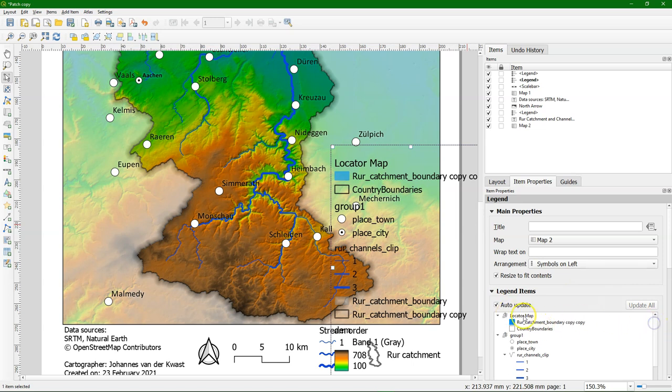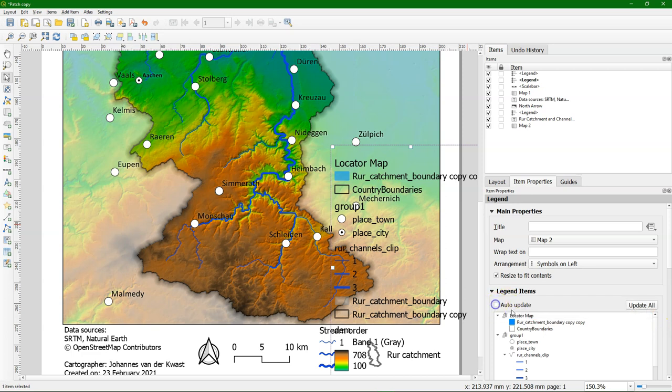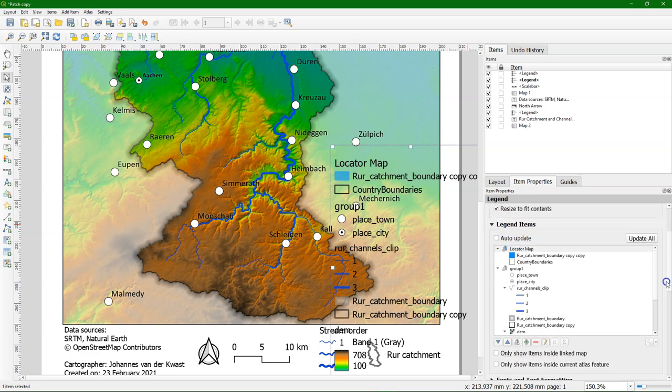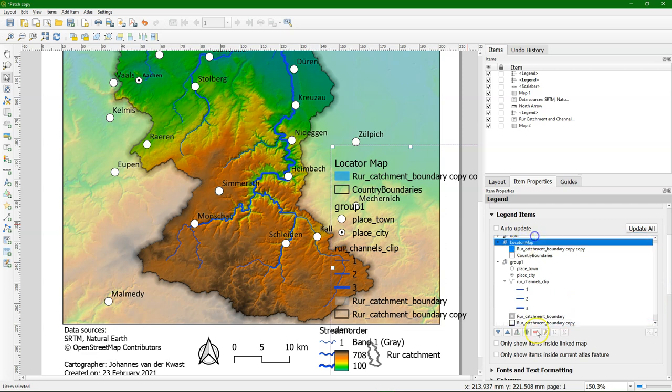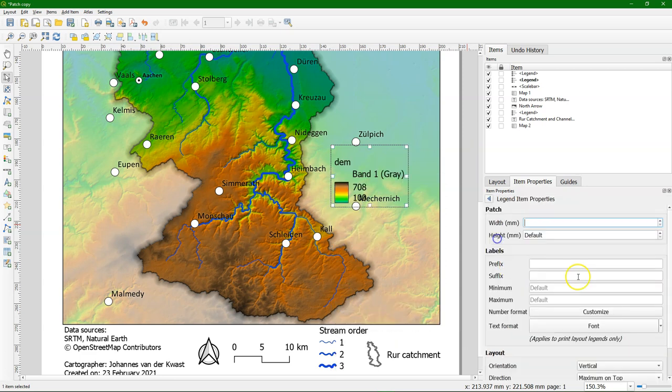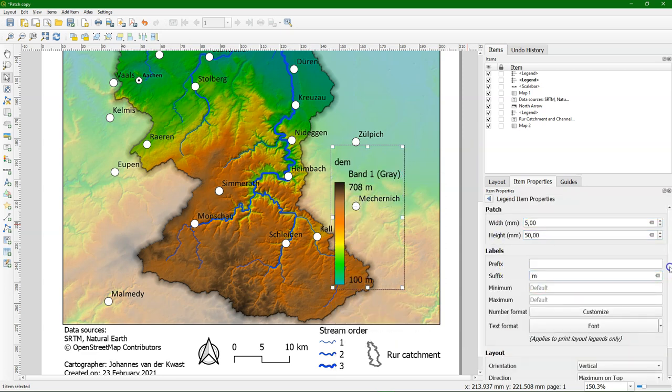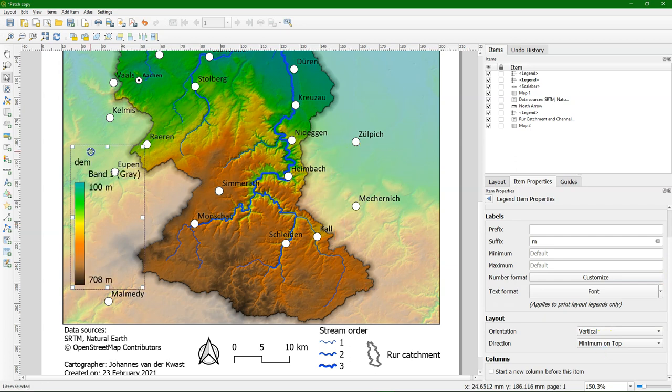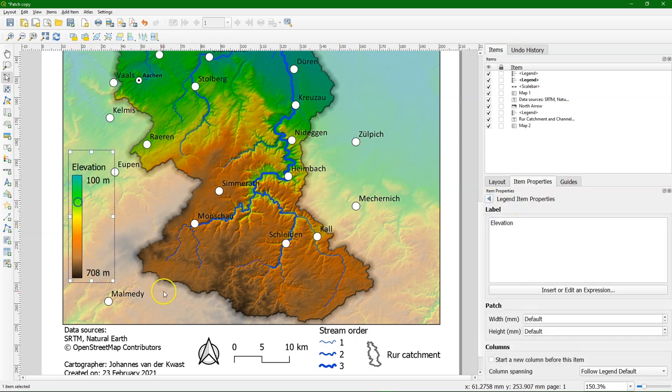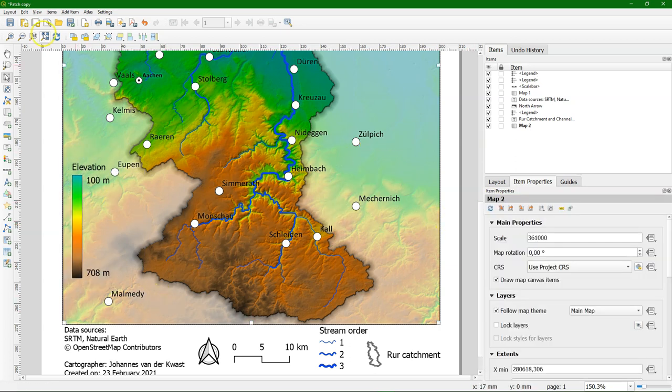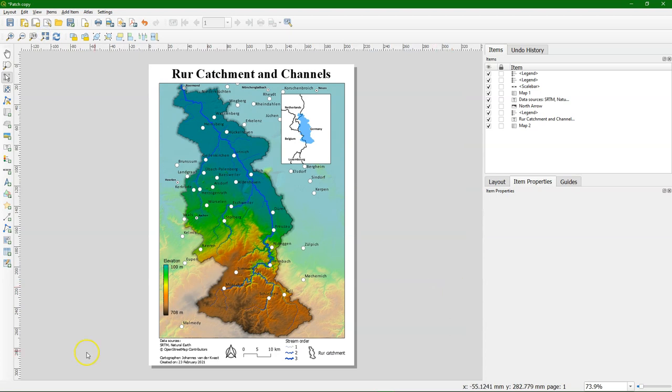But then I also get those other items back again so I need to remove those. And apply the settings again. And there's the final map.